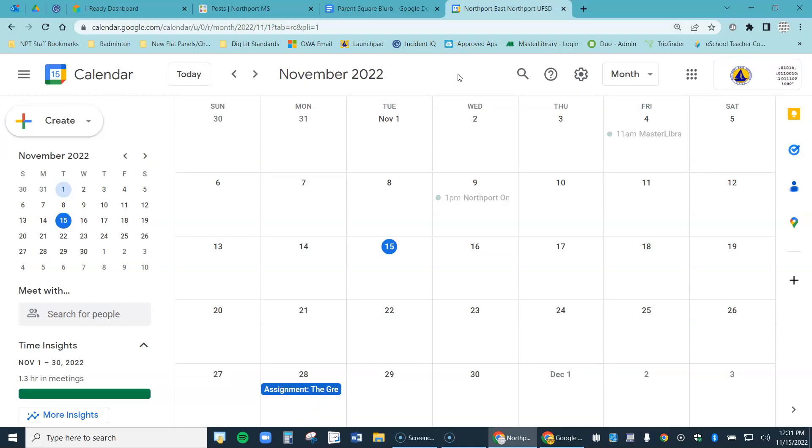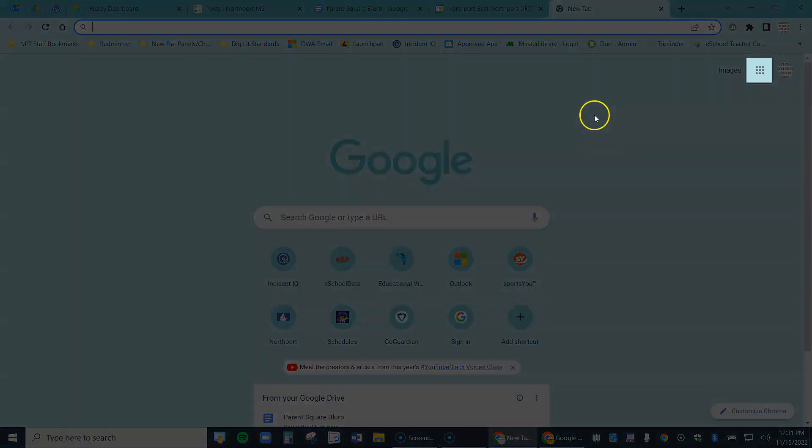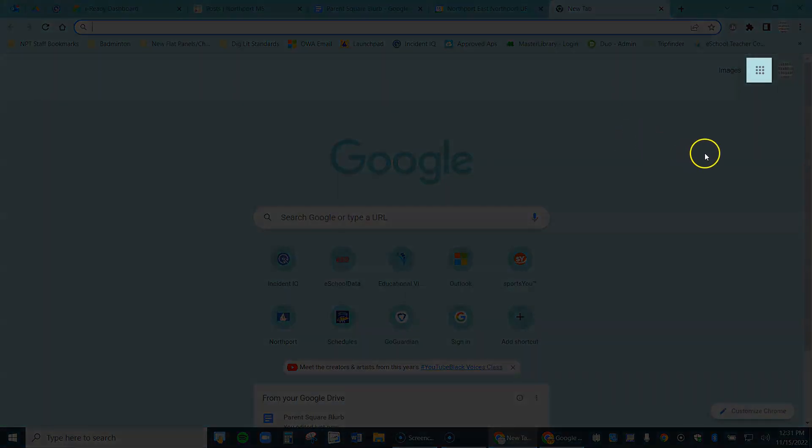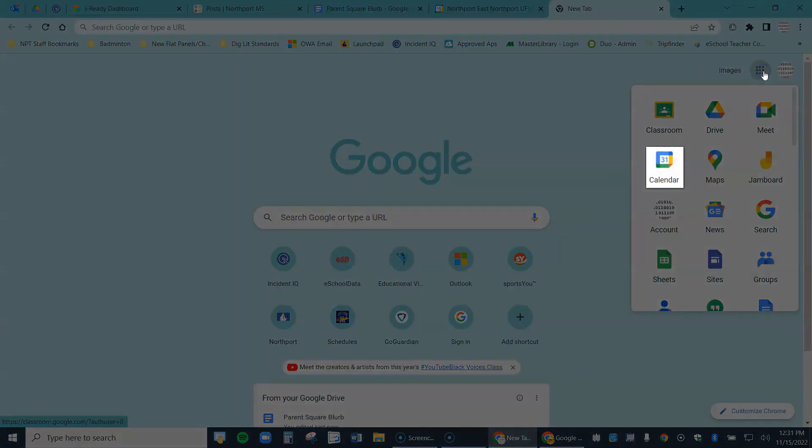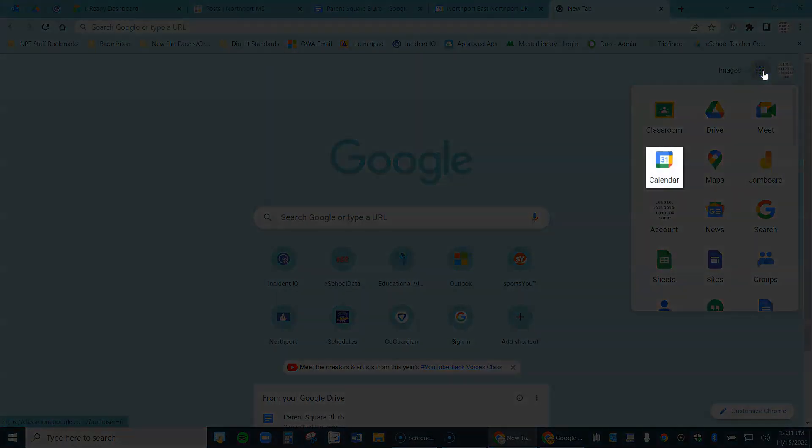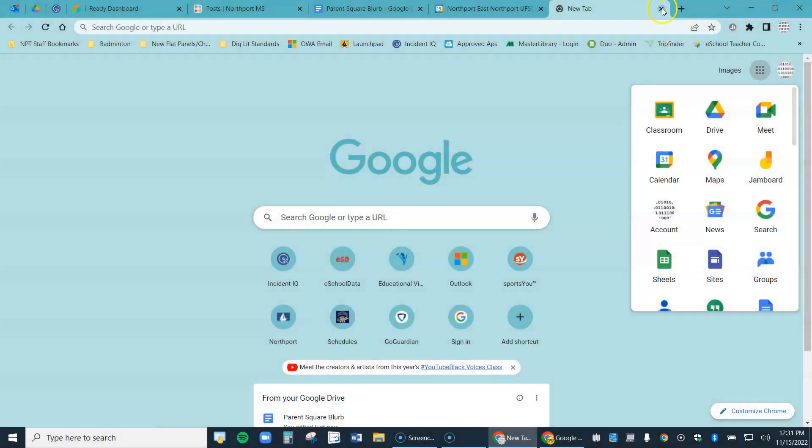If you don't know how to get to Google Calendar, you just make a new tab in Chrome, come to the waffle up here in the upper right, select that and one of your choices is Calendar. That's your Google Calendar.